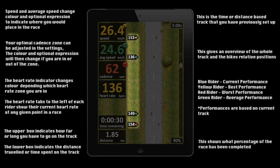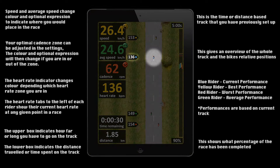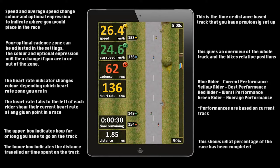By using this information you can see during the race whether you're in good physical standing to set your personal best. In this example, although you are currently in second place, your heart rate indicates you are in a good position to set your personal best.